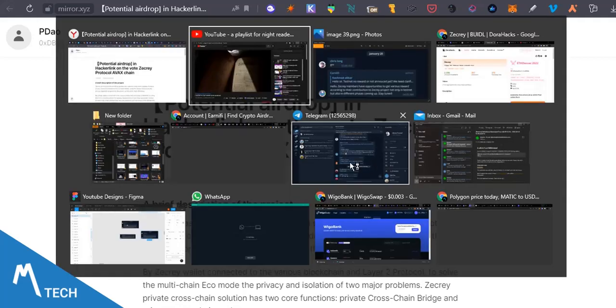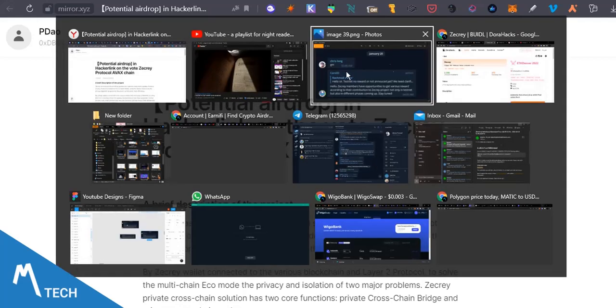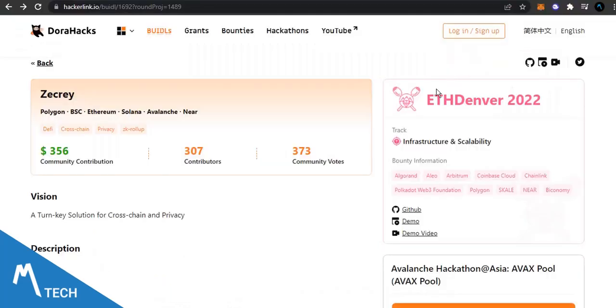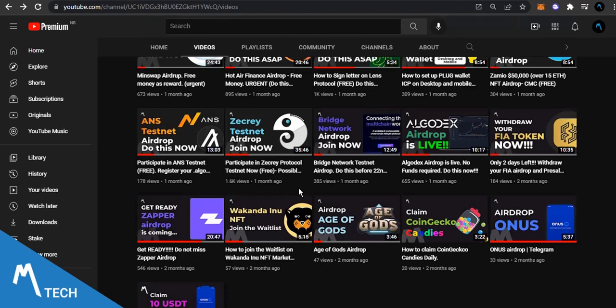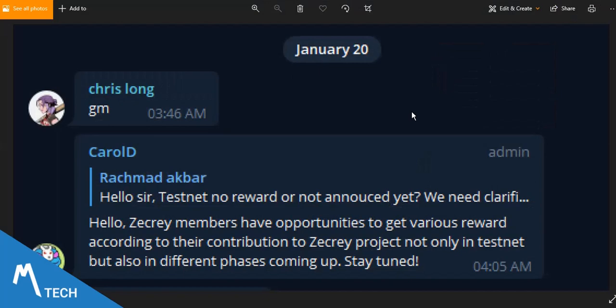About a month ago I did a video on my channel about participating in the Zecrey protocol testnet. Those that participated, good for you because there is no reward has been distributed yet.